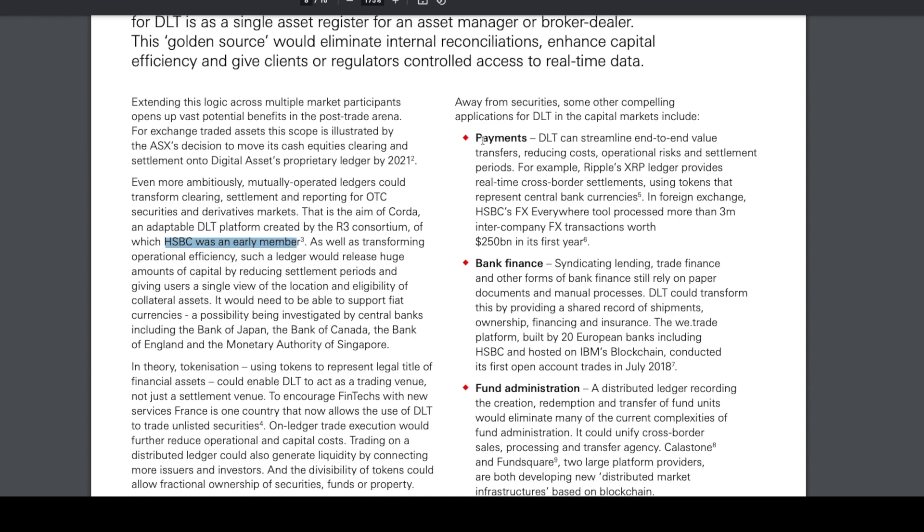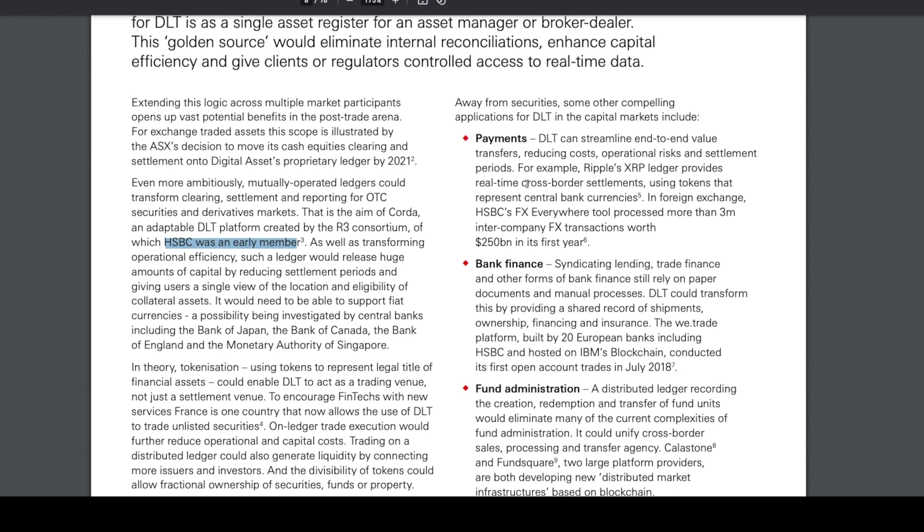Payments. Distributed ledger technology can streamline end-to-end value transfers, reducing costs, operational risks, and settlement periods. For example, Ripple's XRP ledger provides real-time cross-border settlements using tokens that represent central bank currencies in foreign exchange.